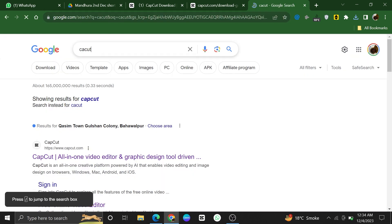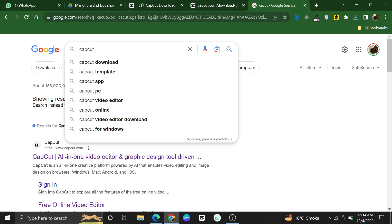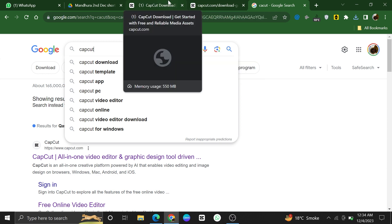The search results will appear, displaying various websites and sources related to CapCut. Look for the official CapCut website and click on it to access the site.